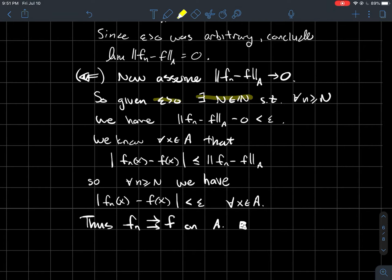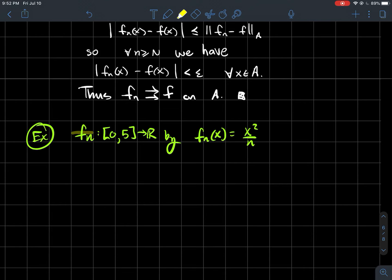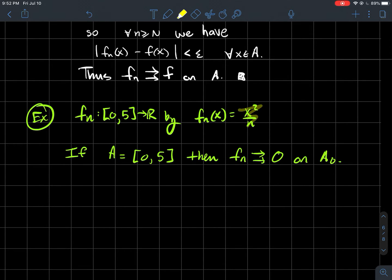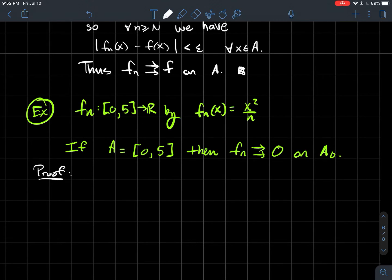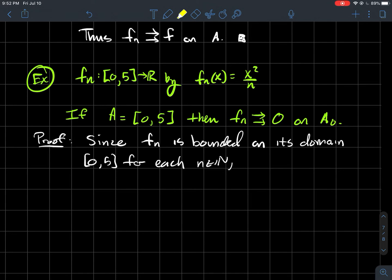Let's do an example. Say I've got functions fn from [0, 5] to the real numbers with formula fn(x) = x²/n. I want to show that fn converges uniformly to zero on [0, 5]. Notice that x²/n on domain [0, 5] is bounded — it's smallest at zero and biggest when x = 5. So I can use the uniform norm to talk about uniform convergence. You always have to check that your sequence of functions is bounded before trying to do anything with the uniform norm.